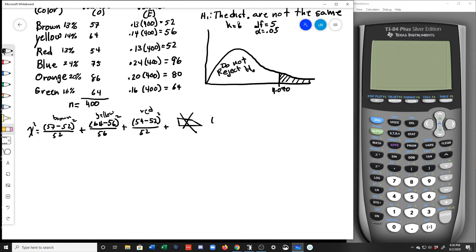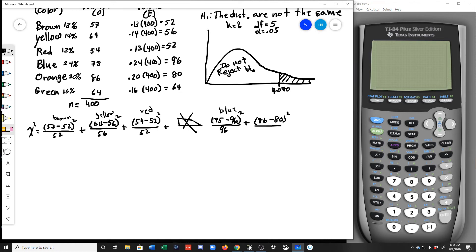For blue: (75 minus 96) squared divided by 96. For orange: (86 minus 80) squared divided by 80. For green: (64 minus 64) squared divided by 64. Notice that last term is going to be zero.